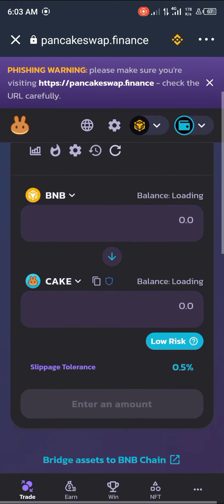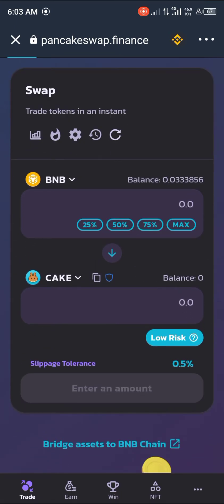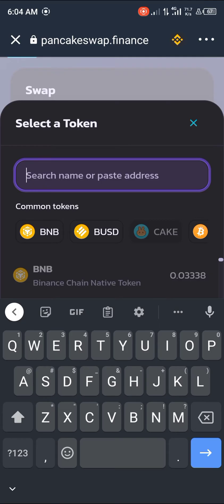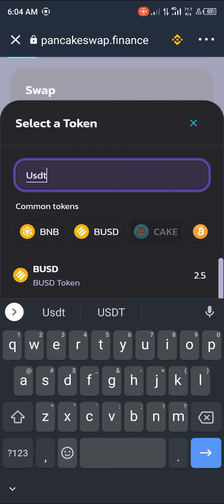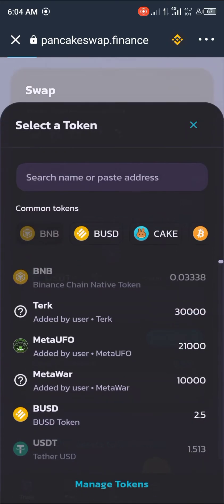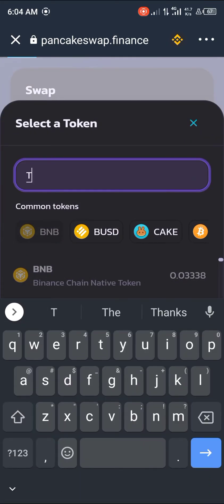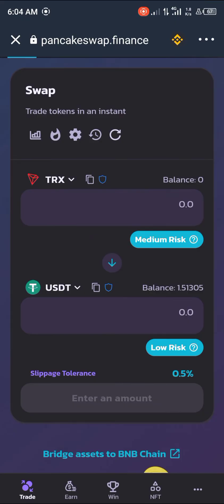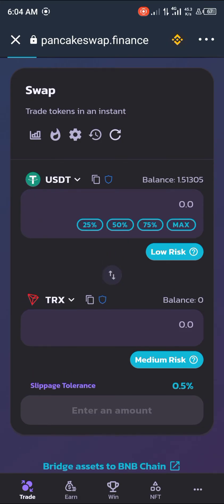Once you add PancakeSwap, give it some time to load up. Once it loads in, you scroll down a bit and click on the cake token here, and switch it to USDT. Then you click on BNB and switch it to TRX, that's Tron. Now we switch sides again so it's going to be USDT to Tron, or TRX.